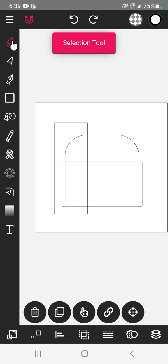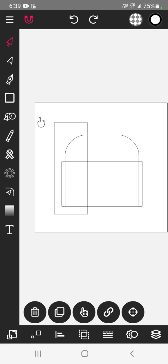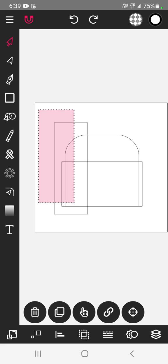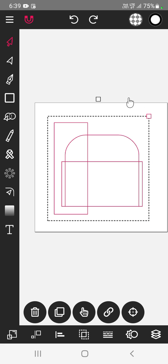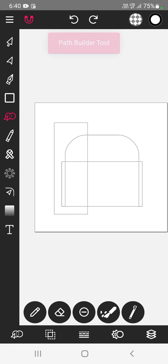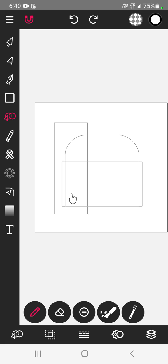First use the selection tool and select everything. Then select this path builder tool. Go to this option. Now draw along the path which you want to build.